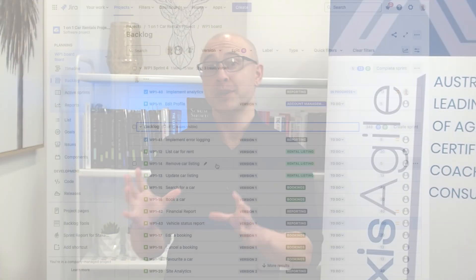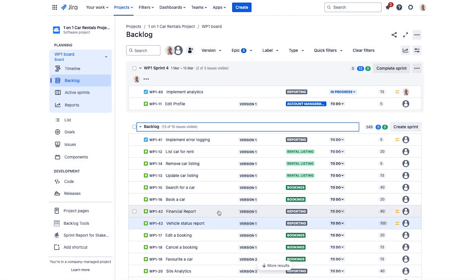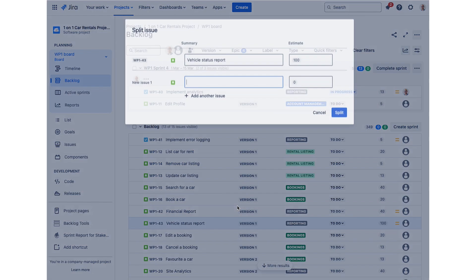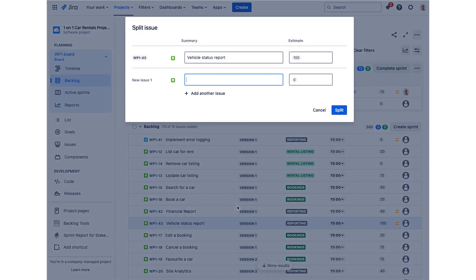In Jira there is a handy feature that makes it easier to split larger product backlog items. You go to the product backlog view, right-click on the issue you want to split, and you'll notice there is a 'Split Issue' option. Click on that and you can break it down into the smaller product backlog items.